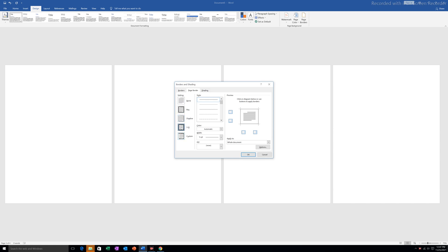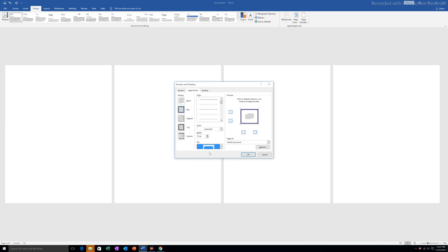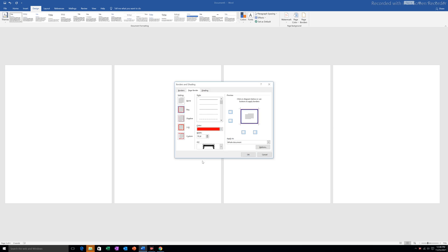If I want to put a decorative page border I will click on Art and select a design as the page border. If I want I can also select a color for this page border.